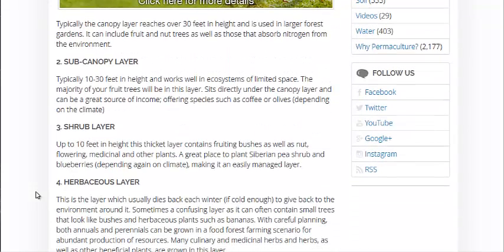Now the sub-canopy layer — you're going to have your understory trees. Pawpaws love it, but all sorts of fruit trees are going to be grown here. If you're lucky enough to live in a tropical or subtropical environment, you can do some coffee or olives and make some decent money off of that. Fruit and nut trees mostly in the sub-canopy layer.